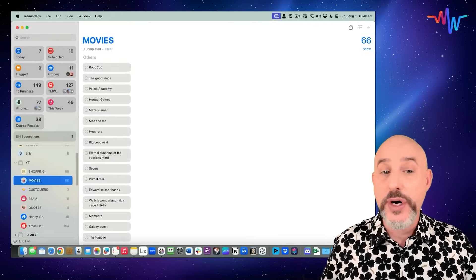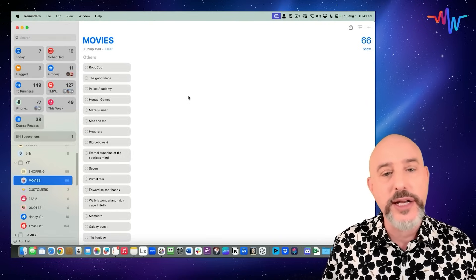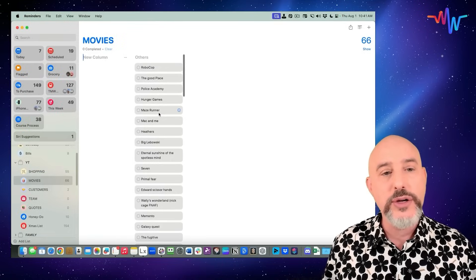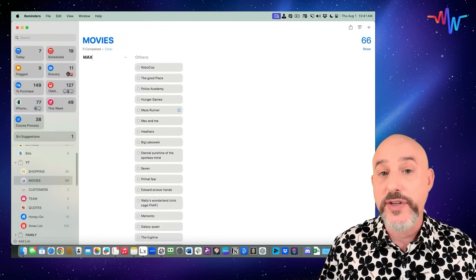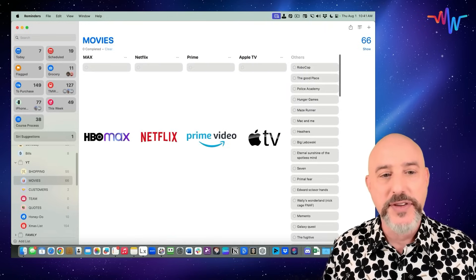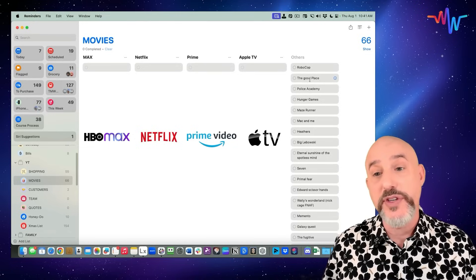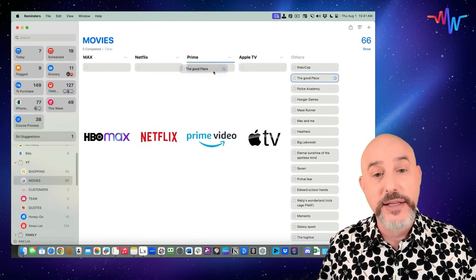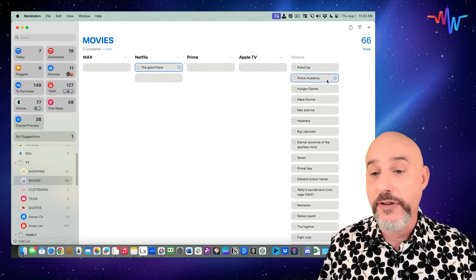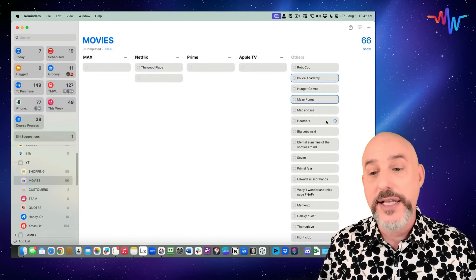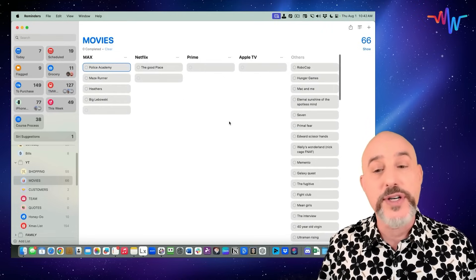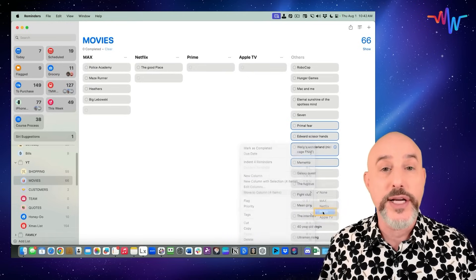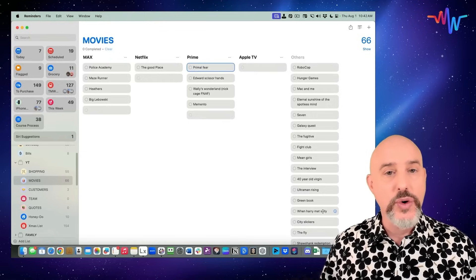Remember, anything that hasn't been sorted ends up in an Others column. We can easily create new columns by clicking the column button to the right, or by right-clicking directly into the reminders list. As I create new columns, I can name them with the different streaming services like Max, Netflix, Prime, and Apple TV. All I need to do is figure out where these movies are being shown and move them into that specific category. You can select multiple items by clicking the first item, holding down the Command button, and selecting additional items — then drag all of them over together into whatever column you need. A simple right-click will also allow you to move items into a column.